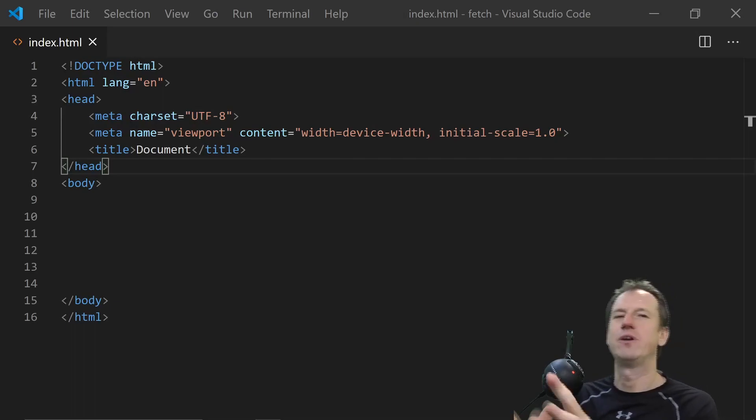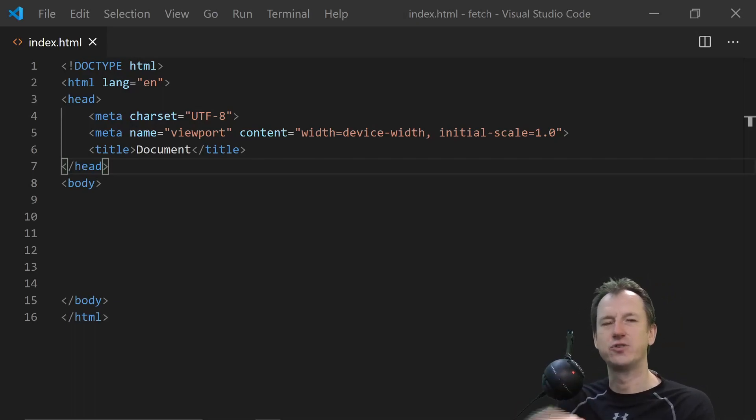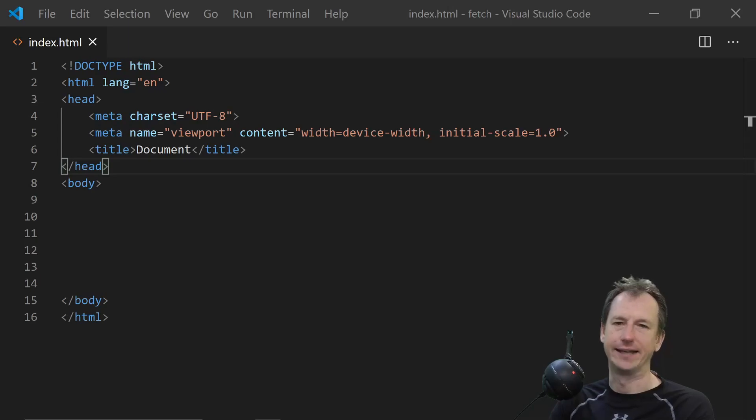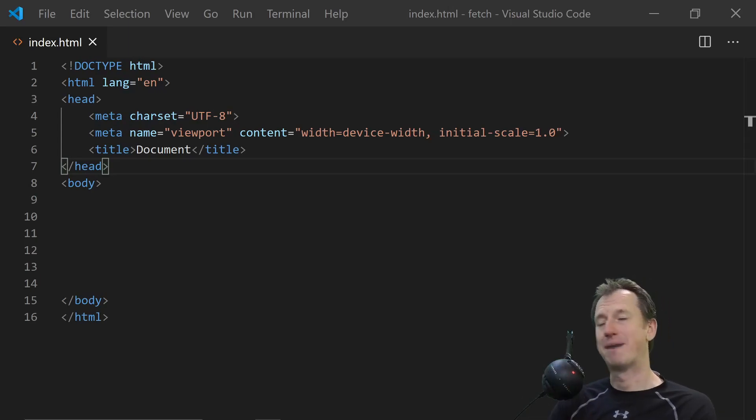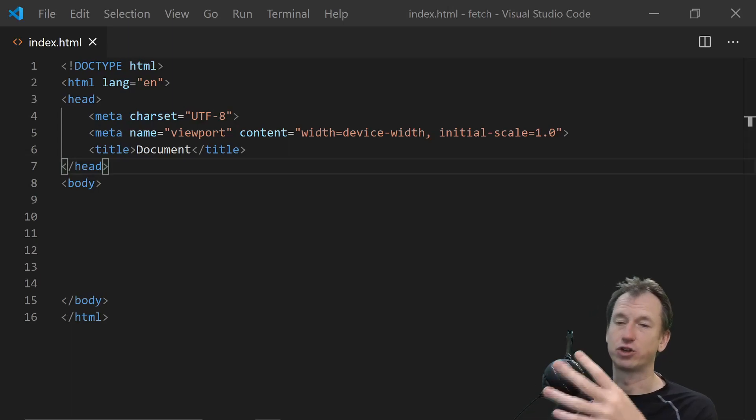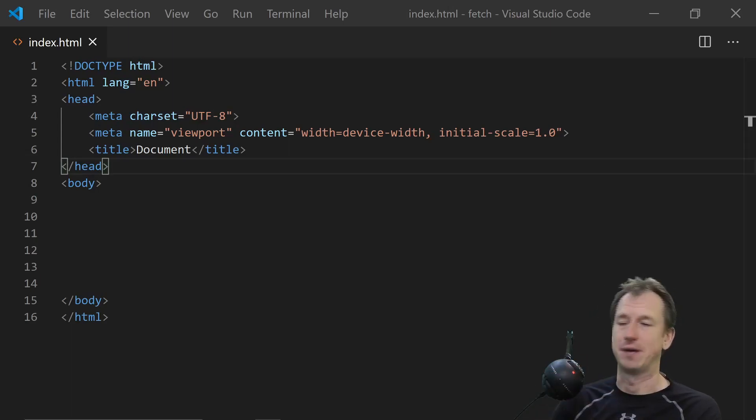Greetings friends, welcome. Today we're looking at passing JSON data using the fetch API. So I'm just going to create a simple web page and pass some data JSON across to a .NET web API.